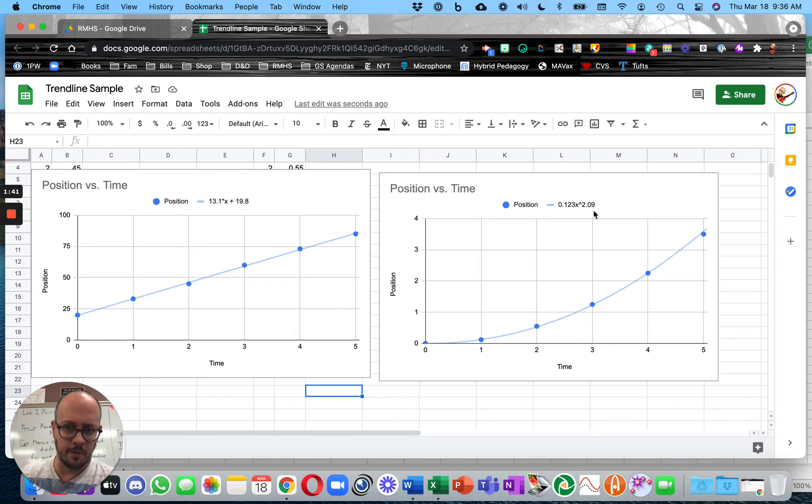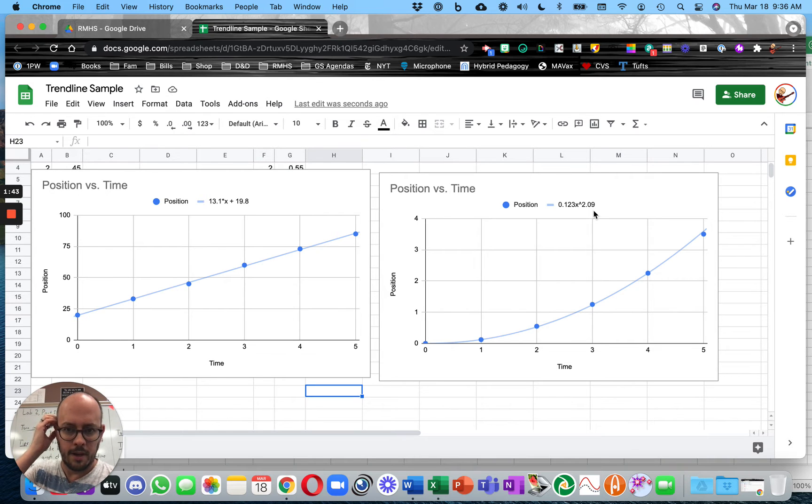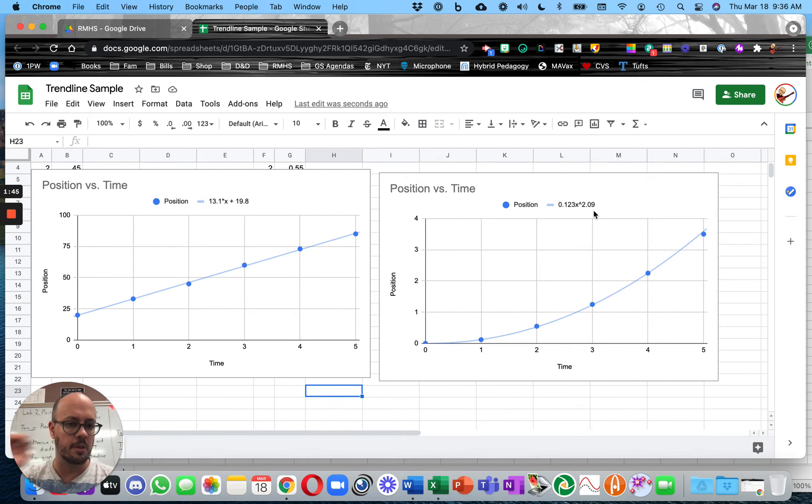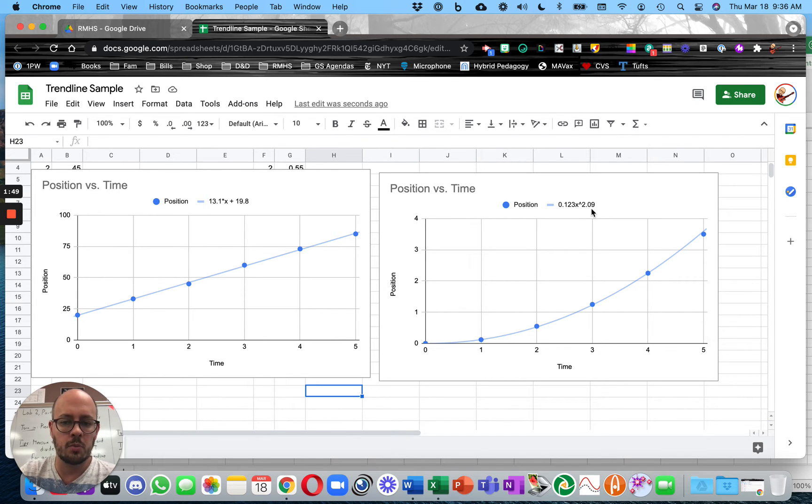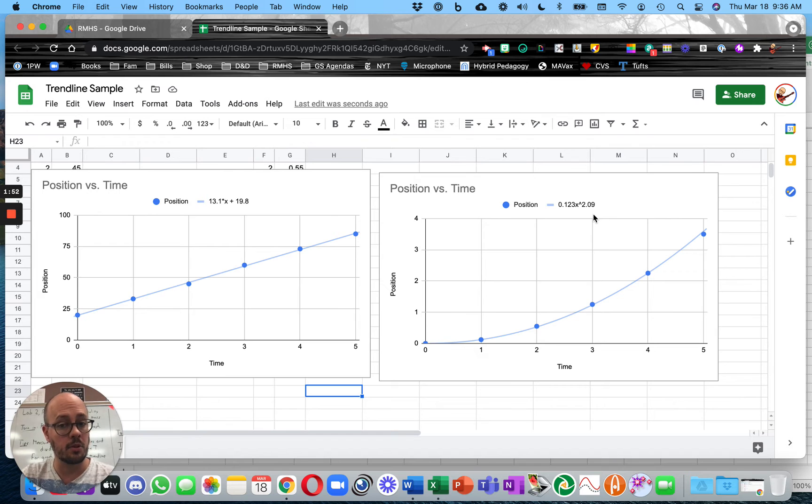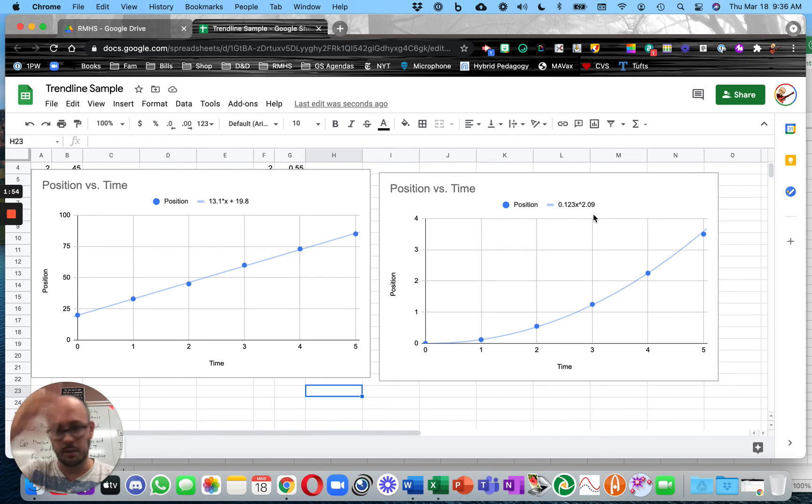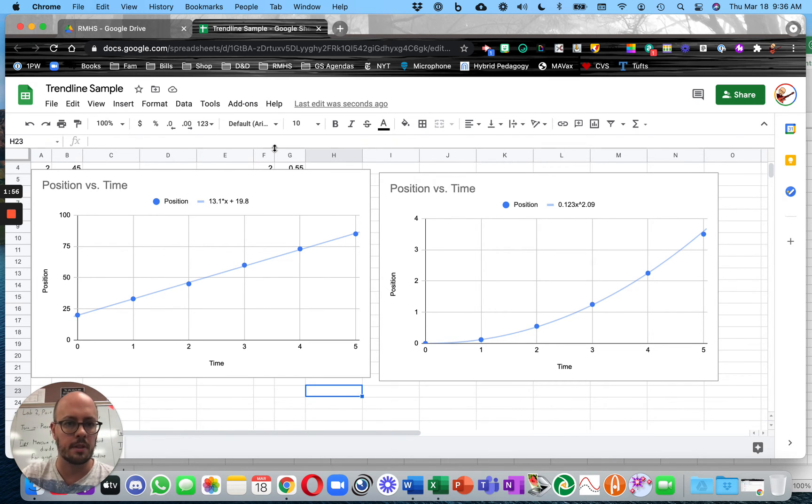That kind of part of the way error shows up and uncertainty shows up in your labs is in the equation you develop. So 2.09 is not going to be the exponent. It's going to be 2. And you are just a little bit off because of your uncertainty in your data.